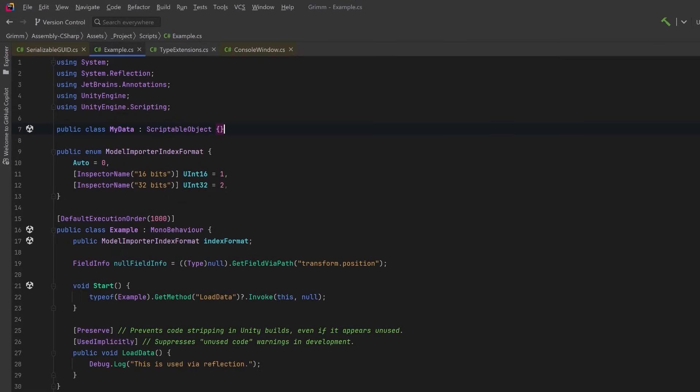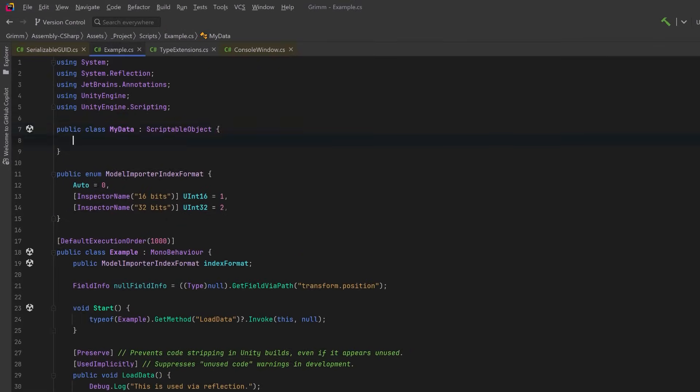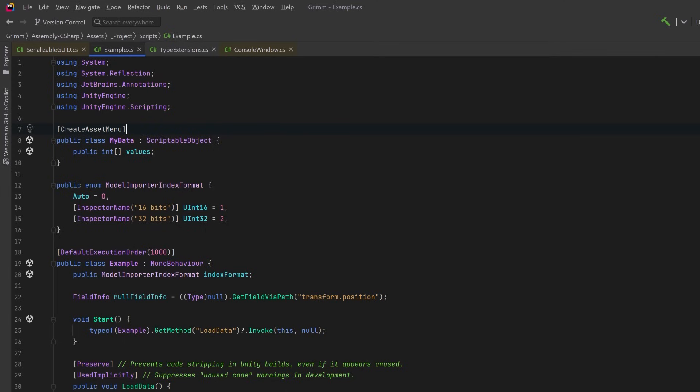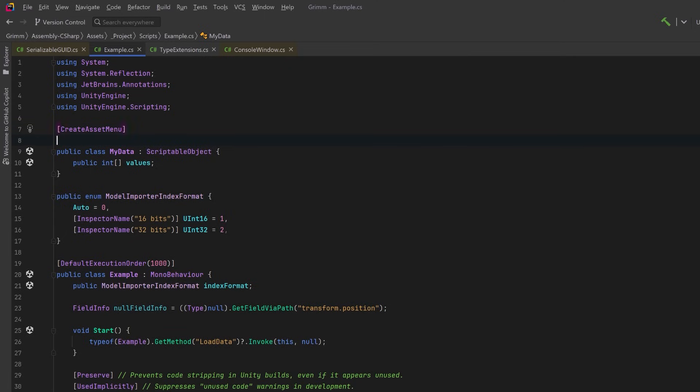I think for most projects, leaving it as Forced Text is suitable. However, sometimes you might run into a situation where you have a ScriptableObject that is just enormous. Maybe it has so much data in it that it's just getting out of control, or maybe it has other children nested inside of it. Either way, you have most of your ScriptableObjects in text format, but you want this one to be in binary. And for that, you can use the PreferBinarySerialization attribute.